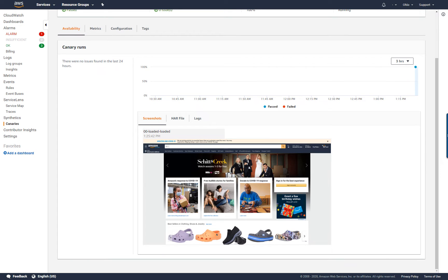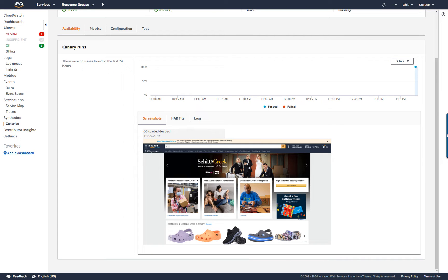Here I can view the details of a particular test run, including a graph of run results, the associated screenshot, HAR file, and logs.